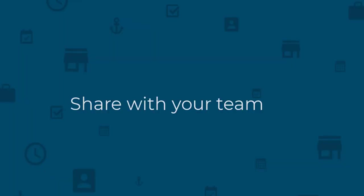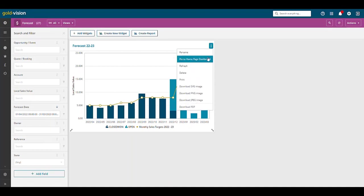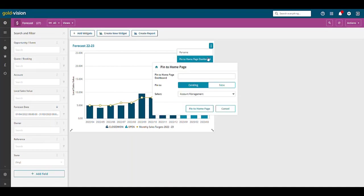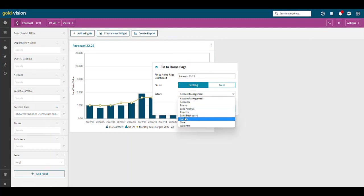You can then share with your team. Click on the icon, select pin to homepage dashboard, enter a name and pin to an existing or create a new page.